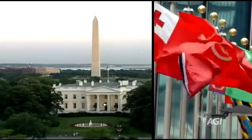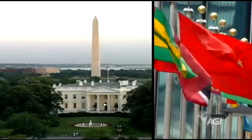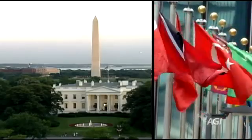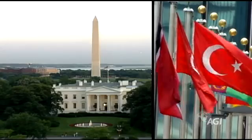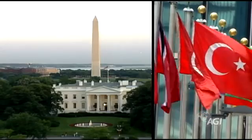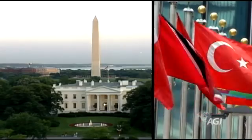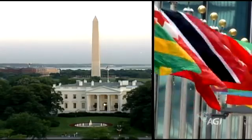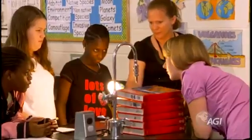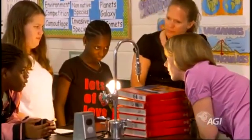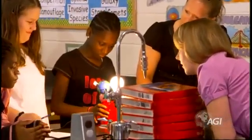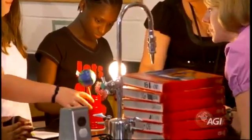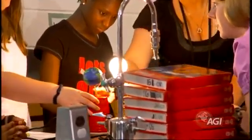An Earth-science-literate public, informed by current and accurate scientific understanding of Earth, is critical to the promotion of good stewardship, sound policy, and international cooperation. Earth science education is important for individuals of all ages, backgrounds, and nationalities.